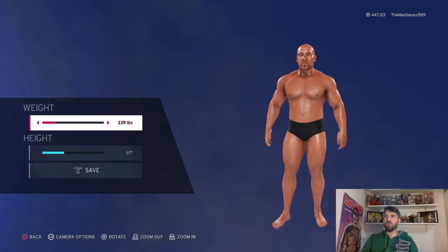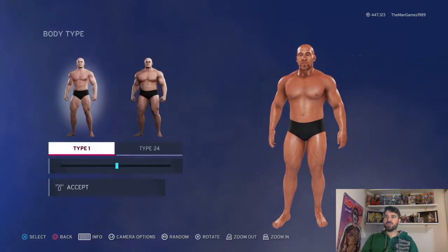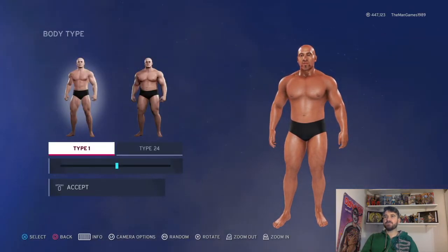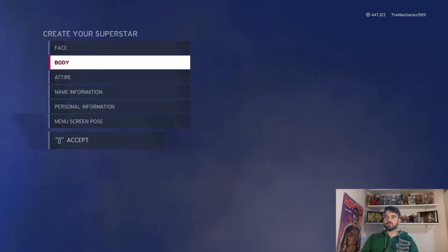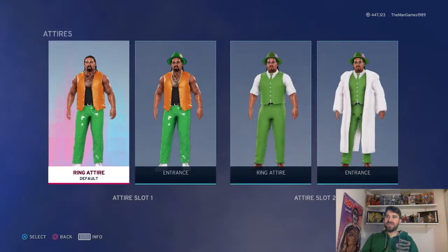So we're going to go down to body — height and weight. The weight is 239 and height is 61. Then body customized: we've got type 1 and type 24 there.